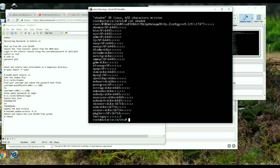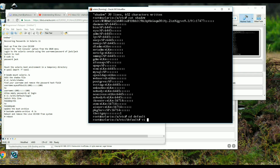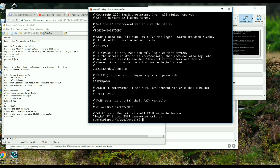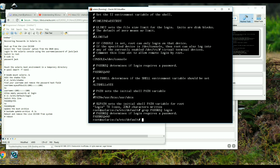Next we need to go to /etc/default/login and allow login without a password. We search for 'PASSREQ' and change it to 'no', then save with ':wq'. Let me verify — I grep for 'PASSREQ' in /etc/default/login and it's now set to 'no'. Good.